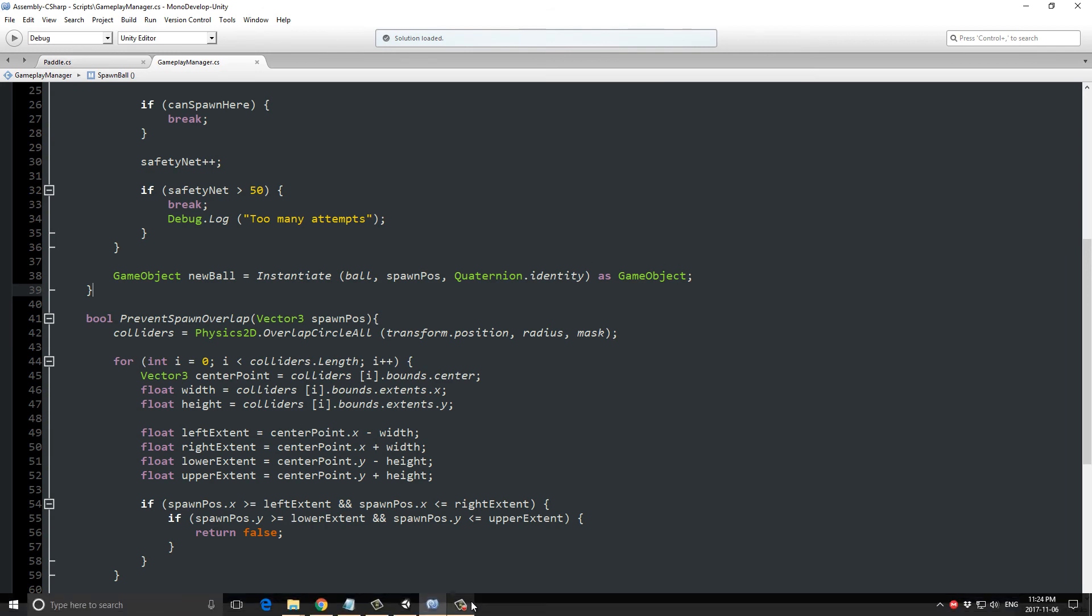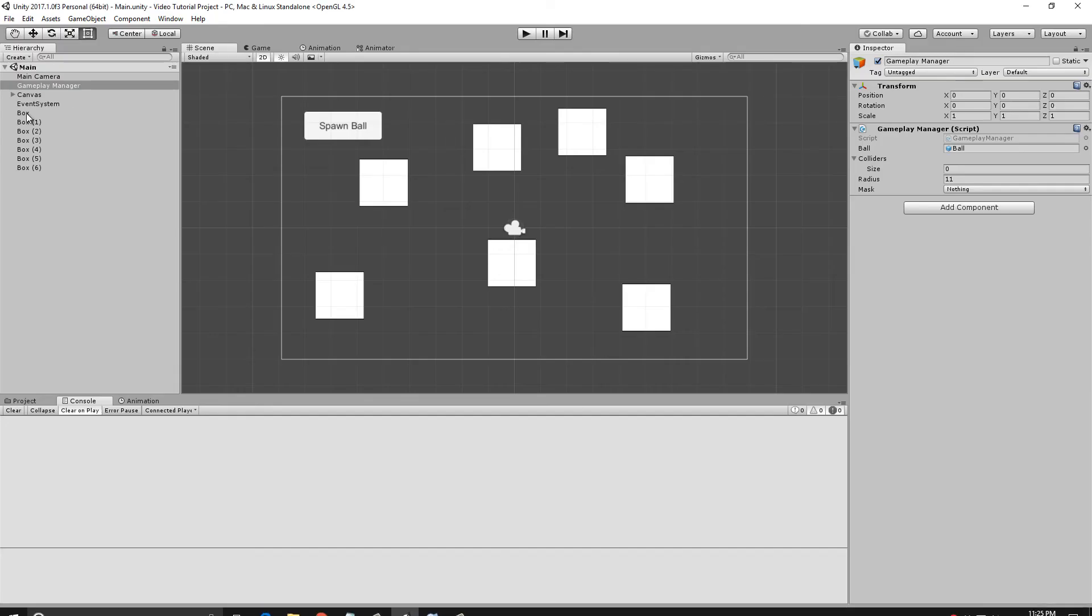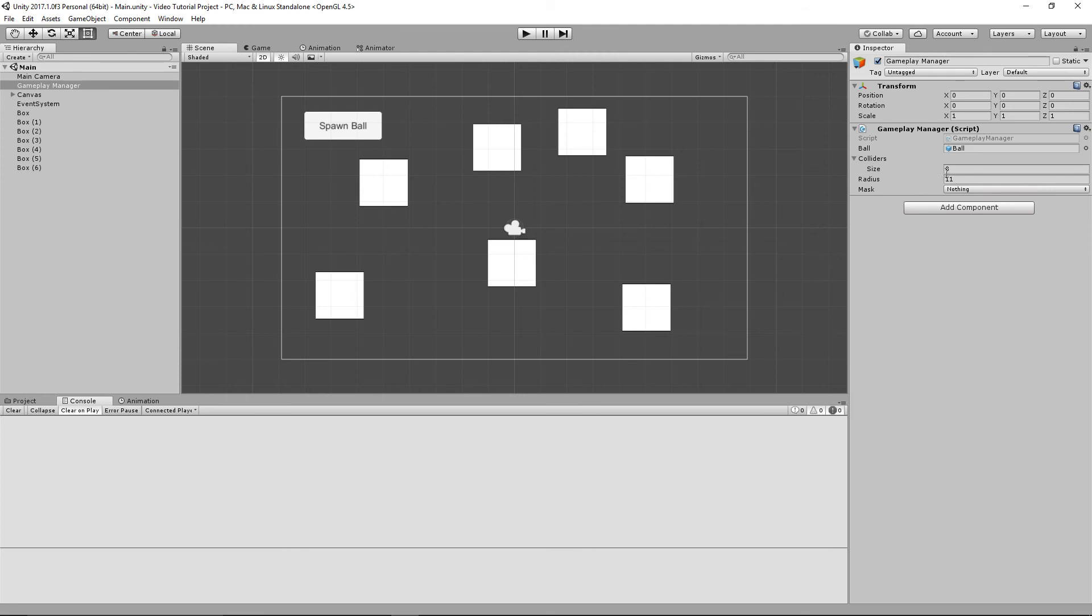Okay so let's go back into Unity and take a look at what this actually does. So if you see over here under the gameplay manager, it says mask nothing. Well if I change this to mask everything, this is basically saying we want the OverlapCircleAll to take in all of the colliders.